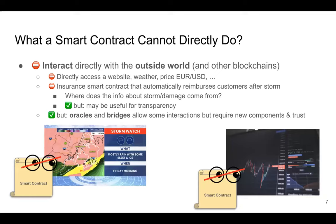Before we go further, I want to highlight the limitations of smart contracts — what they cannot do. If you read the news, you'll hear that smart contracts can do everything, blockchains can solve all problems on earth, and that's not true. Blockchain is an amazing technology — it solves things like consensus — but a smart contract cannot interact with the outside world by itself. It lives on the blockchain and has access only to data on the blockchain, not real-world data like the weather or stock prices.